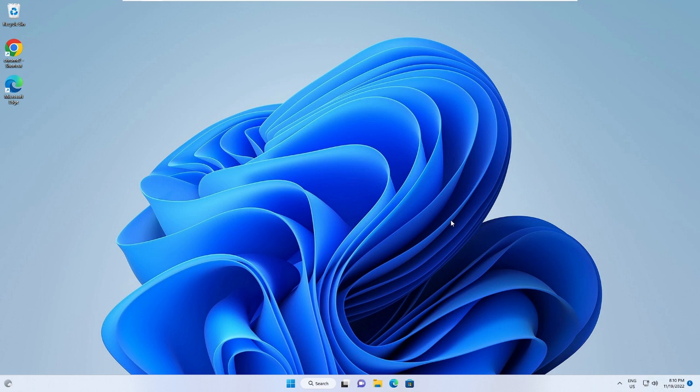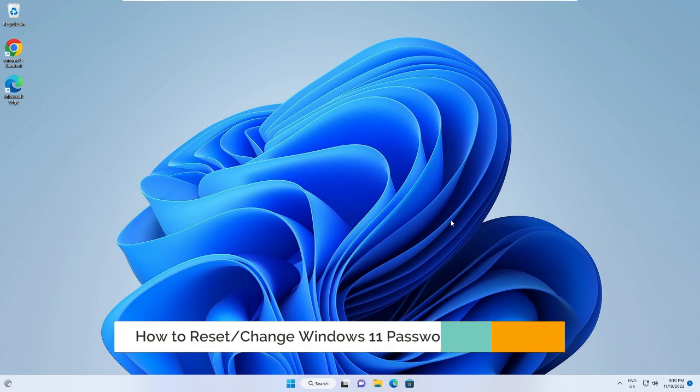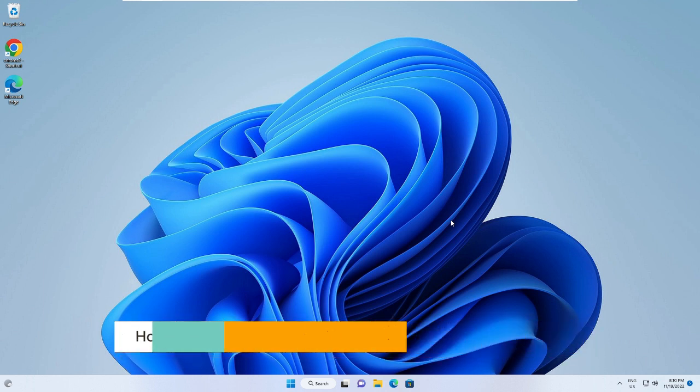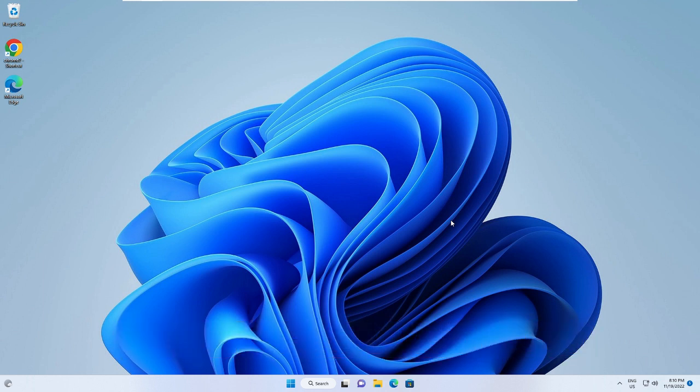Hey everyone, welcome back to Crown Geek. In this video I will be explaining how to reset your Windows 11 password without any software. If you have forgotten your password and don't know how to recover it, don't worry. I will also explain how you can change your password if you know your current password.